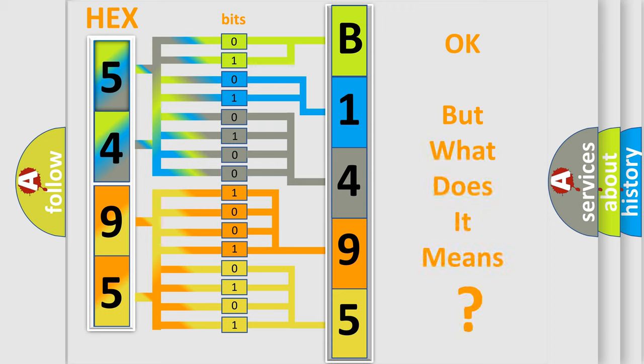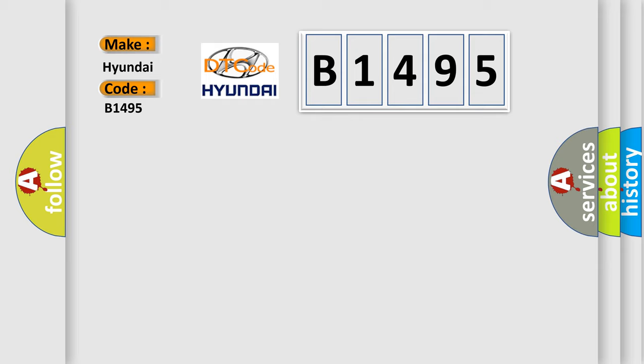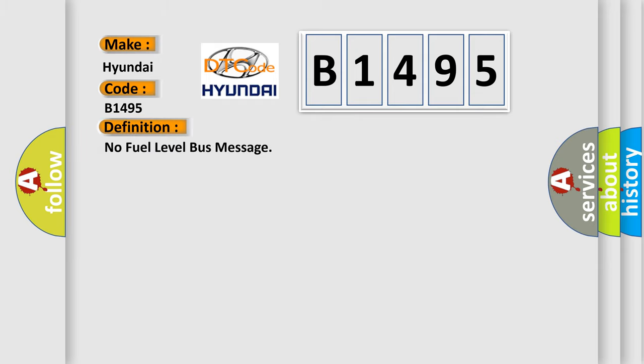The number itself does not make sense to us if we cannot assign information about what it actually expresses. So, what does the diagnostic trouble code B1495 interpret specifically for Hyundai car manufacturers? The basic definition is: